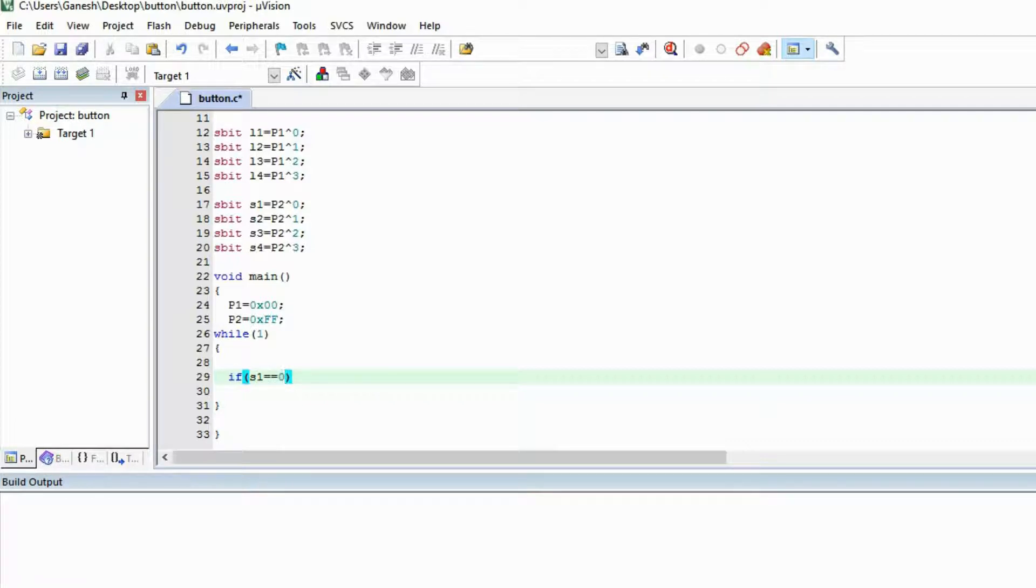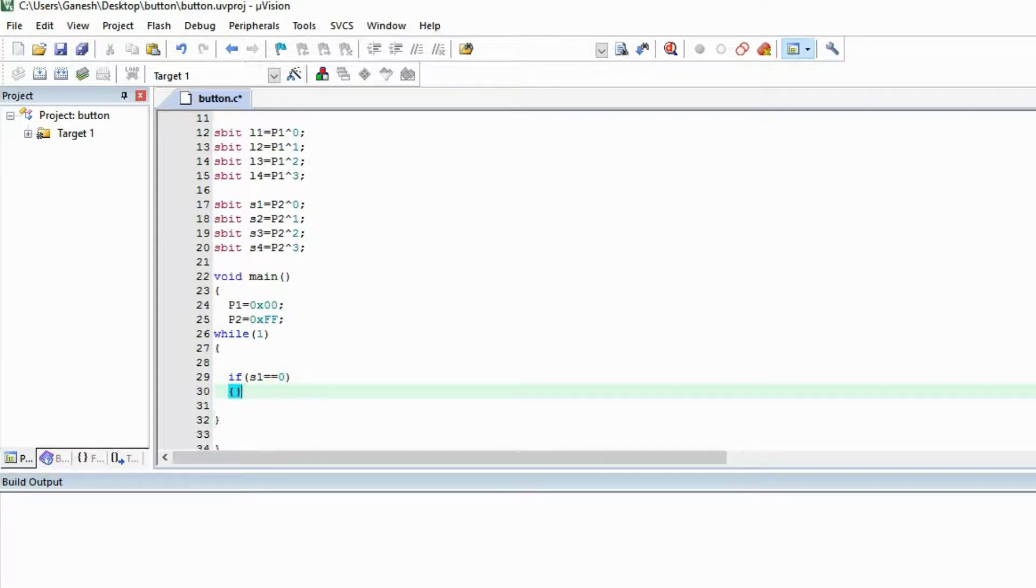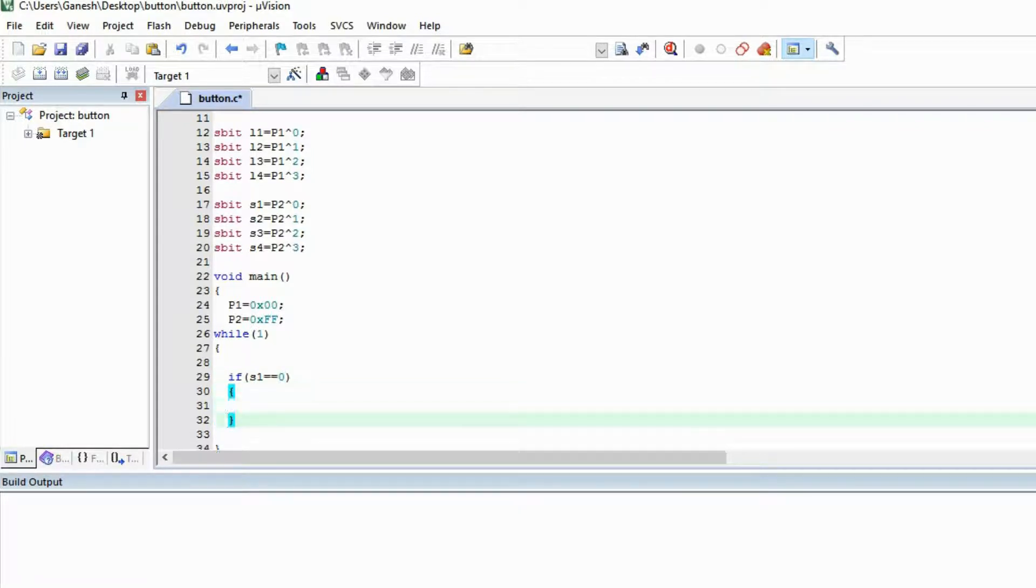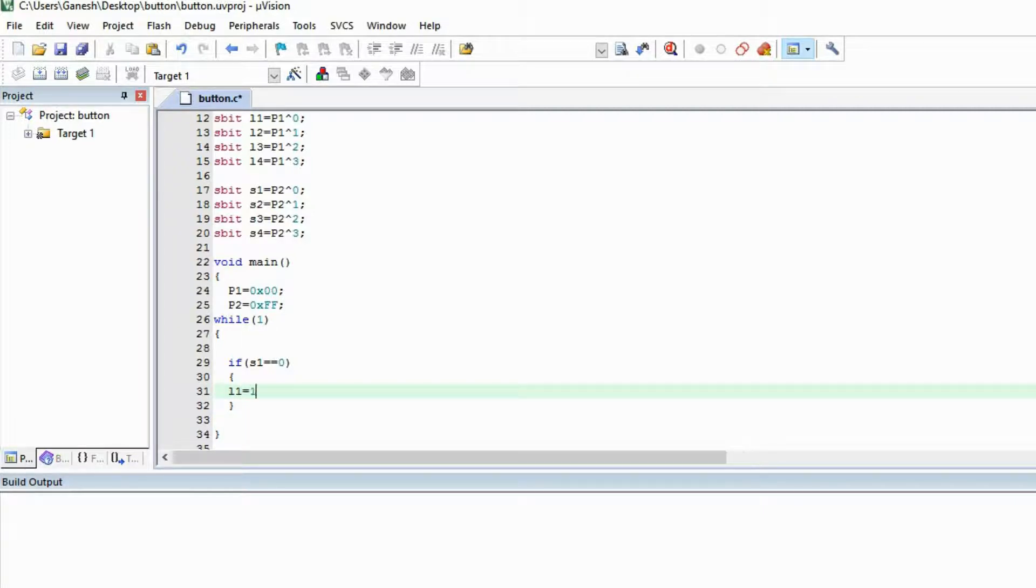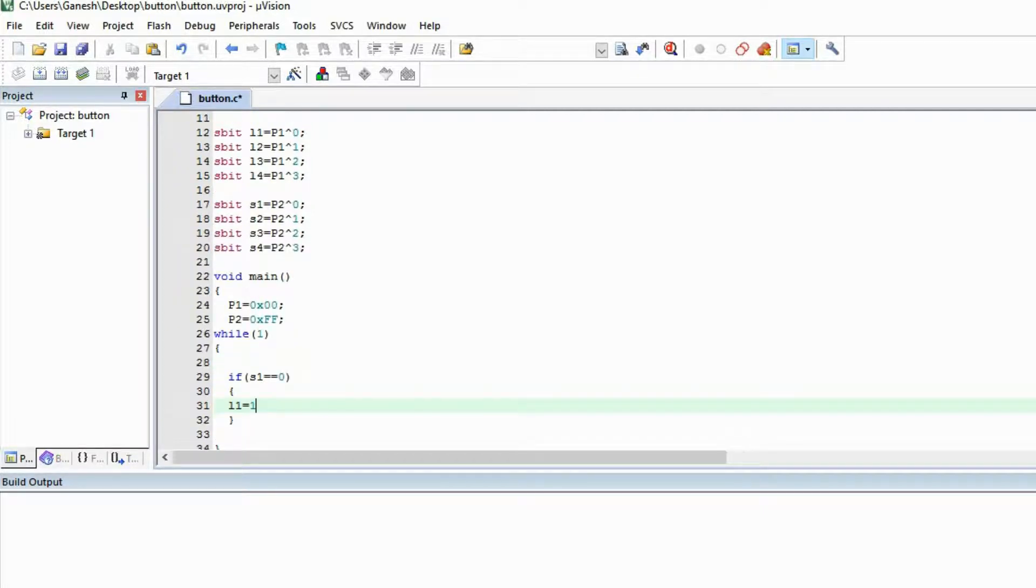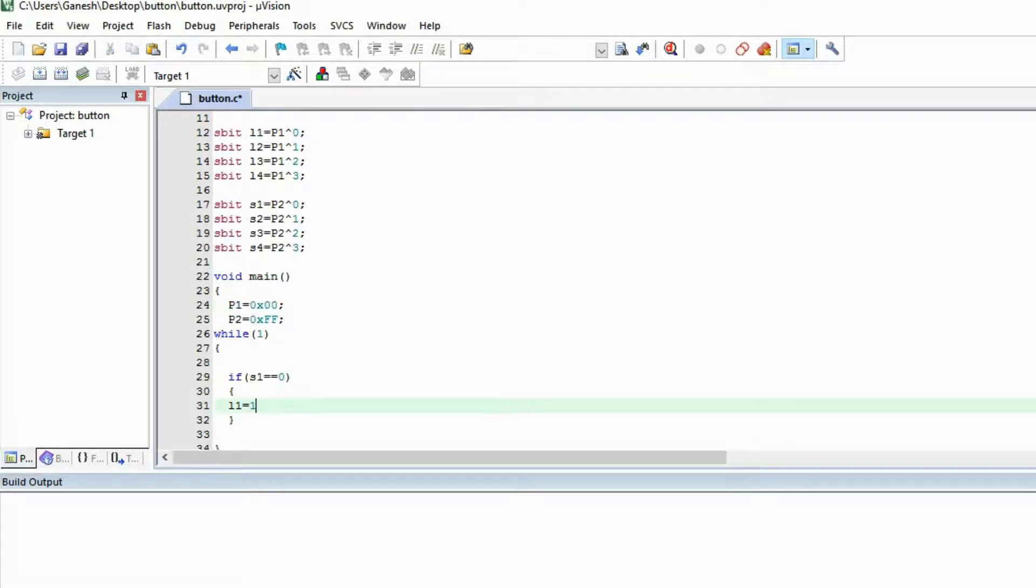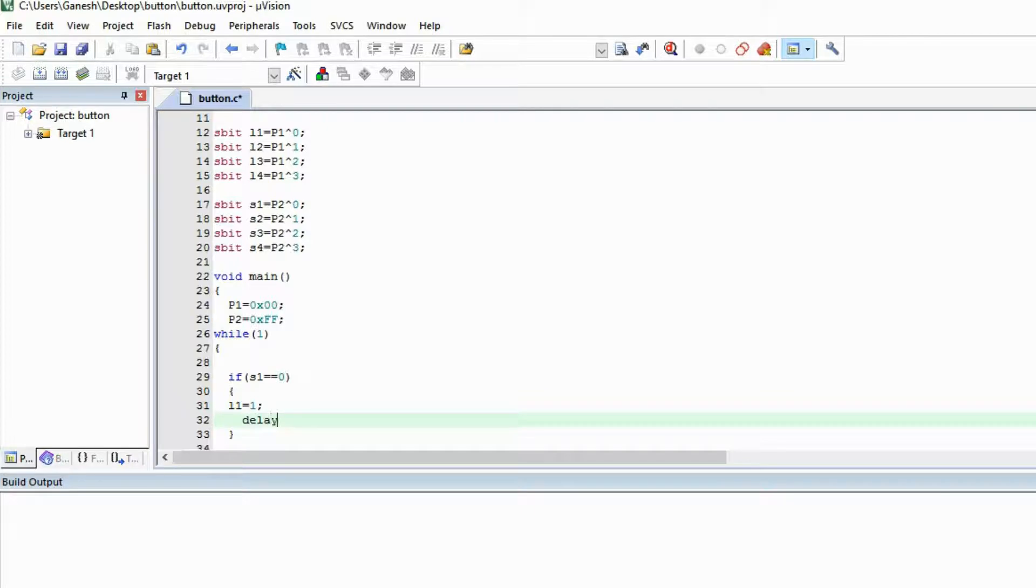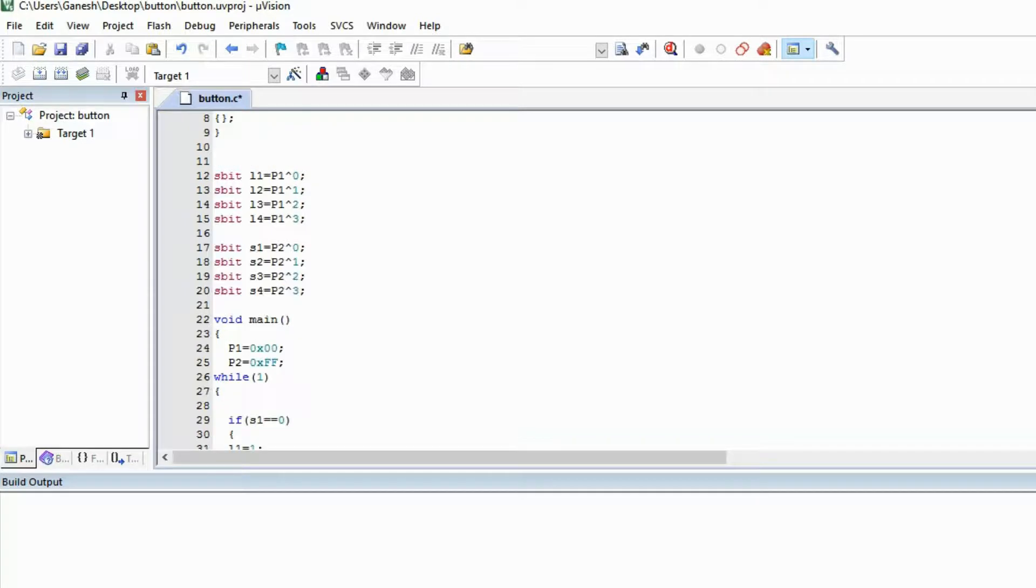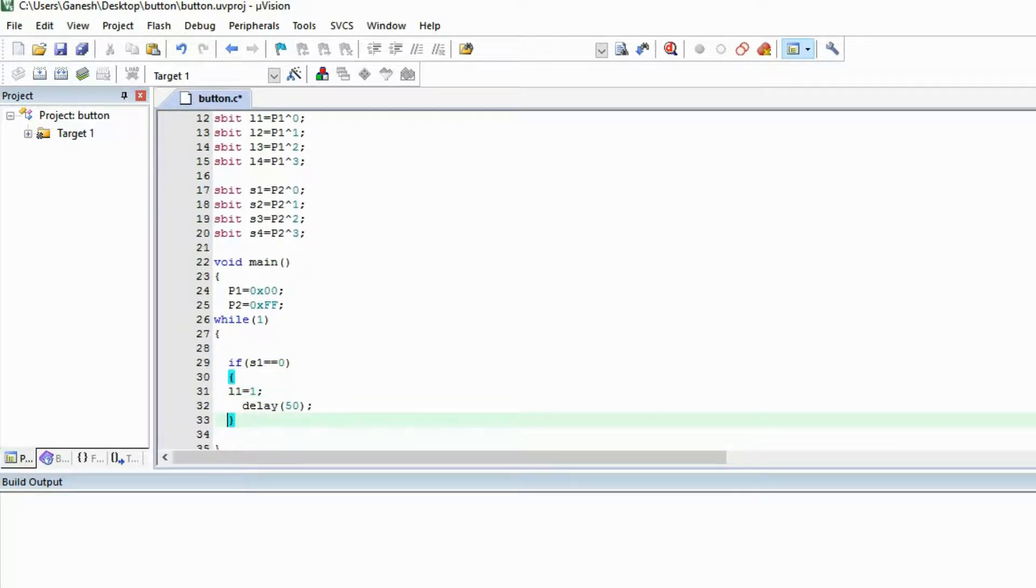I'm checking the condition that if S1 is 0, then you have to make LED 1 glow, you have to make LED 1 equal to 1. Right now all the pins are 0, so if this gonna happen then you have to make LED 1 equal to 1. Here I am giving delay of 50. Same thing I'm going to do for rest of the switches and LEDs.